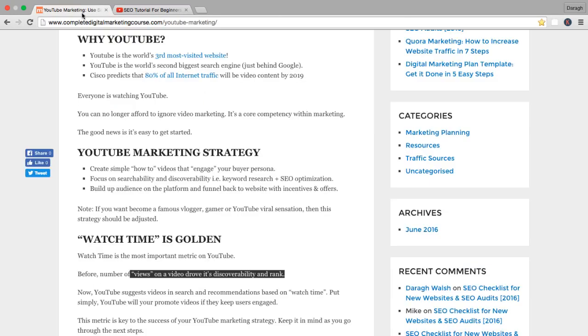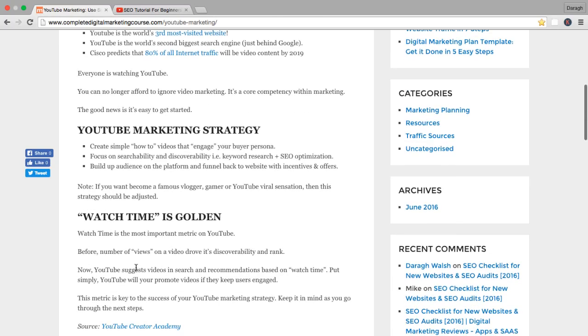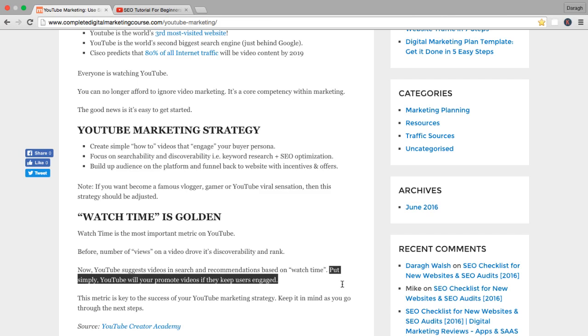Now that they've changed the main metric, it's no longer views. YouTube will suggest videos in the search or the sidebar recommendations based on watch time. Watch time is really very simple. It's just the amount of time that people watch of your videos.